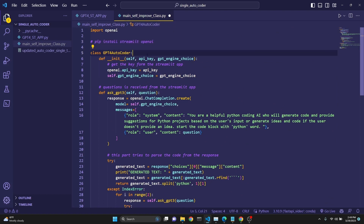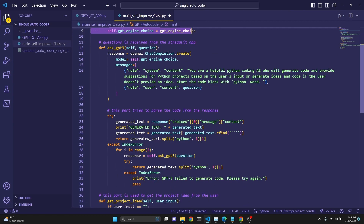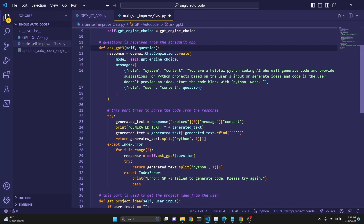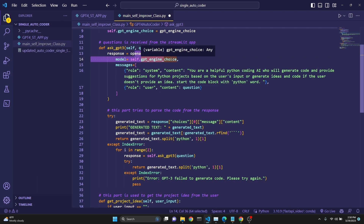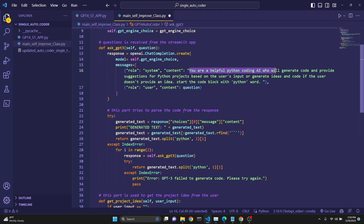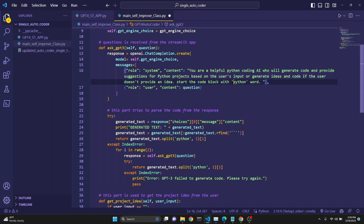Our class GPT4Autocoder receives an API key from Streamlit and the GPT engine choice. We set the API key here, then we get a question from the Streamlit app — whether an idea or a code sample the user has provided. Then we make a chat completion call to OpenAI's API with the engine of your choice. The system message says: you're a helpful Python coding AI who will generate code and provide suggestions for Python projects based on the user's input, or generate ideas and code if the user doesn't provide an idea. Start the code block with the word Python.